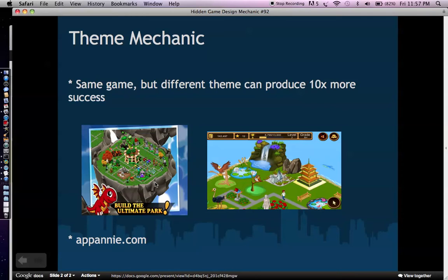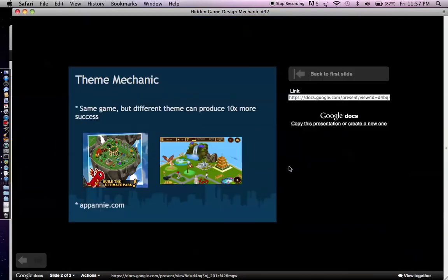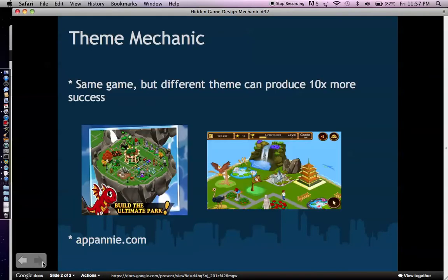Choose a theme that's potentially universal with broad and mass appeal — that's my perspective because I'm always trying to develop games for a mass audience. Find a theme that's inspirational or gives players a sense of aspiration, something they would love to be or do. They can't necessarily do it in real life, but they would love to if they could. Running your own dragon park, running your own zoo — these are things that would be really cool. Choosing the right theme is critical and doesn't require any more coding.